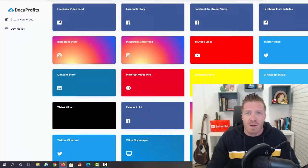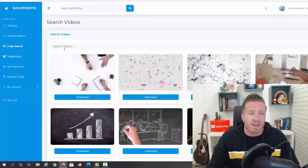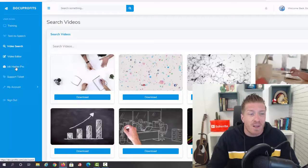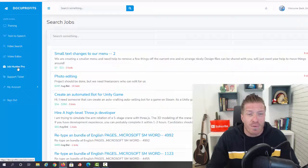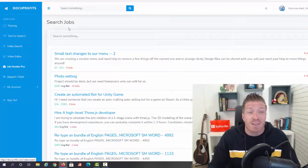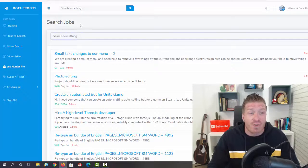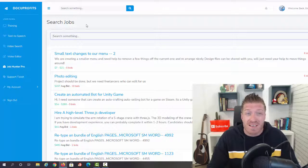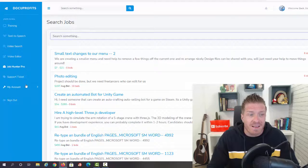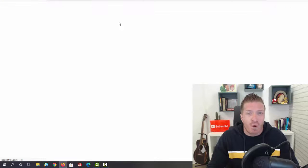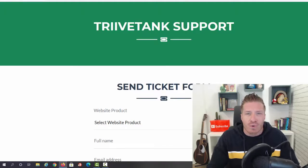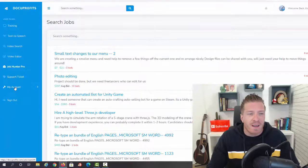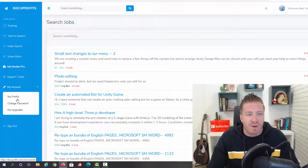Going back to the dashboard right here, then we have the Job Hunter Pro, and here you can actually search for jobs - essentially search for clients. You can start a support ticket right here, so all the support is obviously included. And then on My Account you can change your password or your profile.